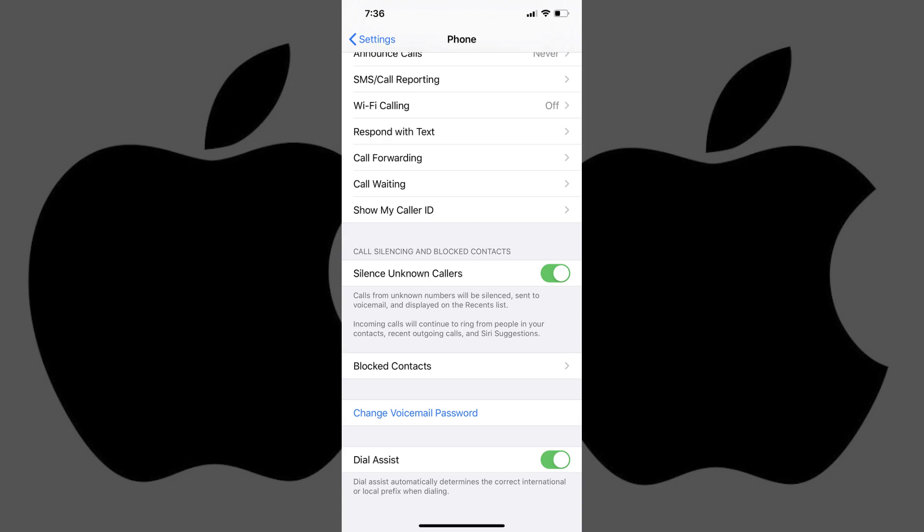If at any point you feel like the feature is doing more harm than good, you can always navigate back to this screen at any time to turn the feature back off.